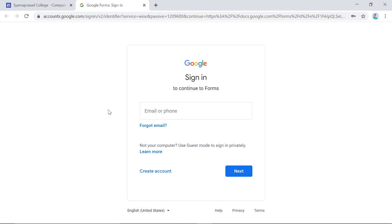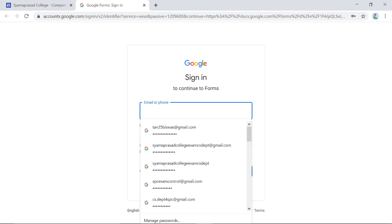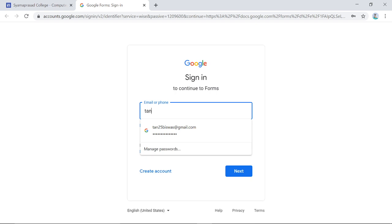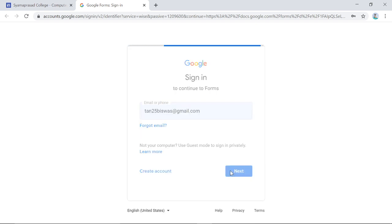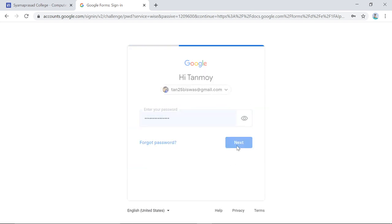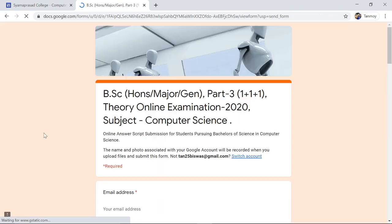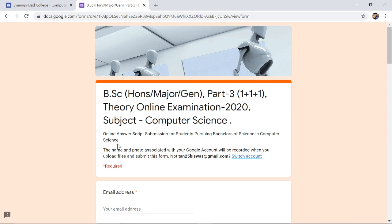Sign in with your Gmail account. Once you provide your Gmail user ID and password, it will redirect you to the form. It is essential that if you are using a desktop or laptop, you must have a Gmail ID and must already be logged into your browser — only then will you be able to see and access the Google form.